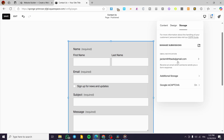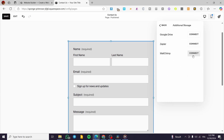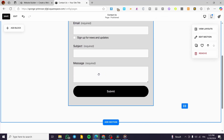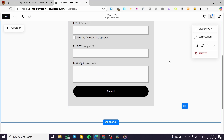Now for Storage — under Email Notification you will receive an email when someone submits the form to the address you specify. You can also add additional storage integrations like Mailchimp, which is very suitable because it stores your contacts in your Mailchimp database so you can start creating email campaigns. Squarespace also has its own marketing platform to help with marketing campaigns.